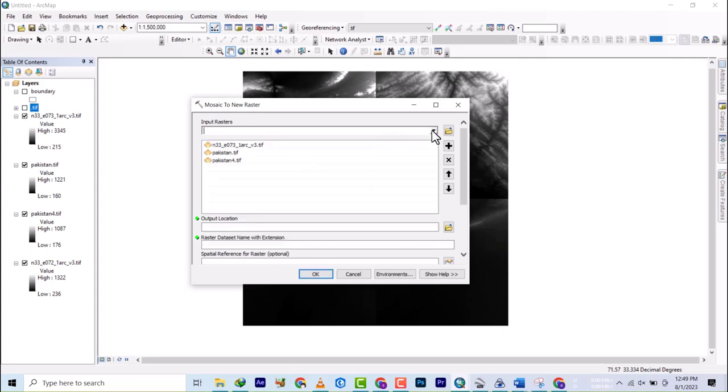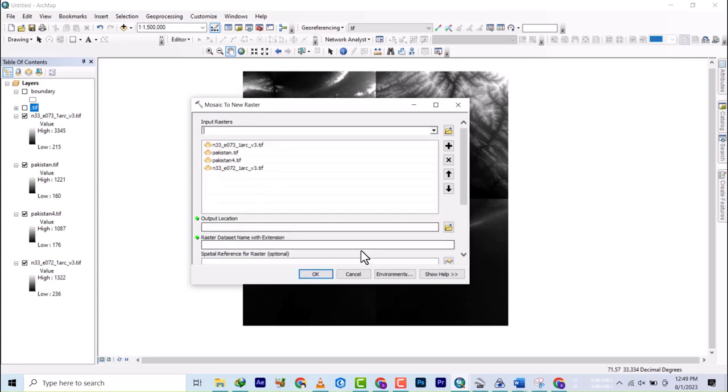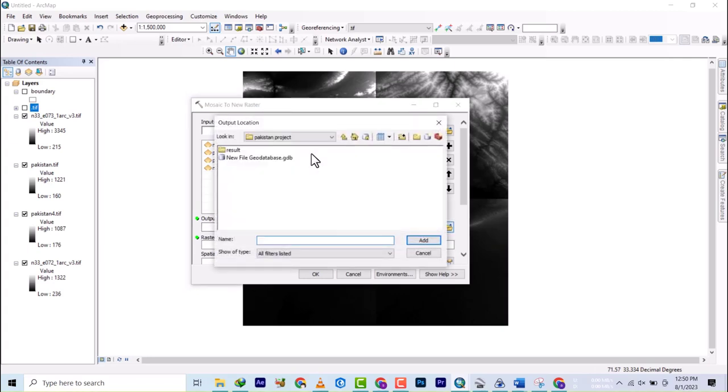This location is Pakistan, so we're going to use this folder and we're going to select out here.